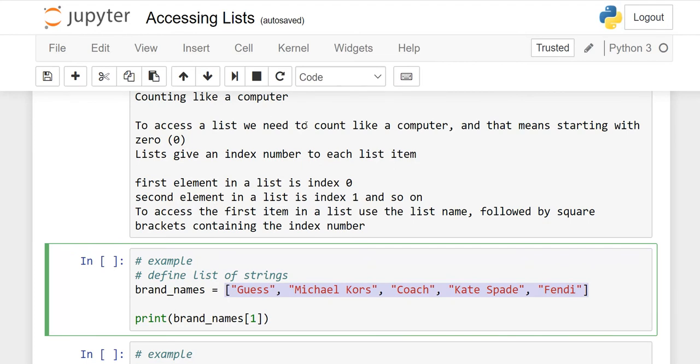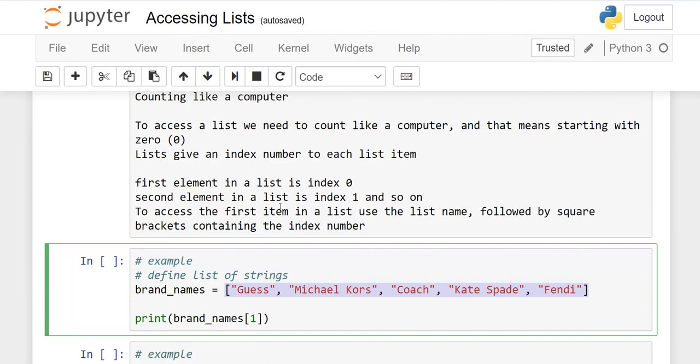Counting like a computer. To access a list, we need to count like a computer, and that means starting with zero. The index always counts from zero. Lists give an index number to each list item. First element we count on zero index, second one and so on. To access the first item in a list, use the list name followed by square brackets containing the index number.